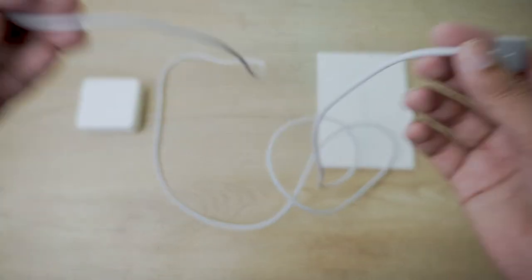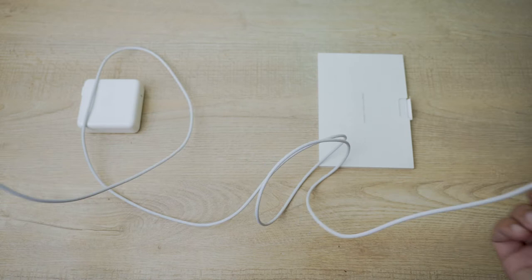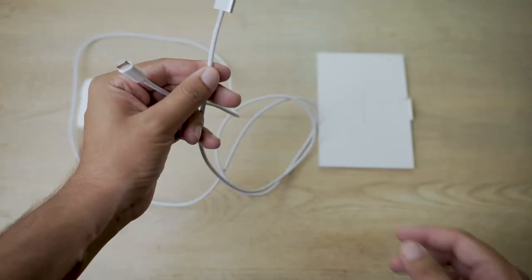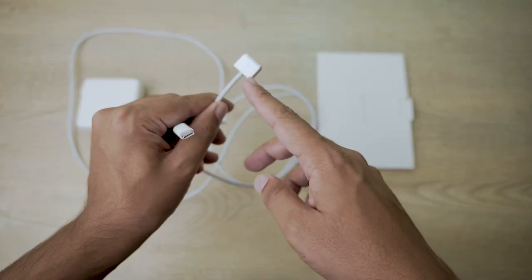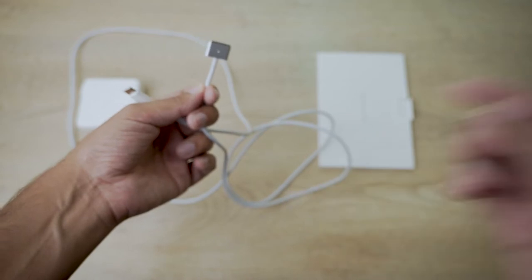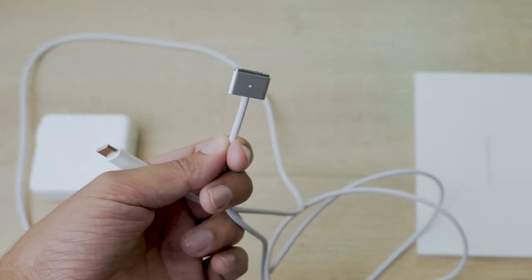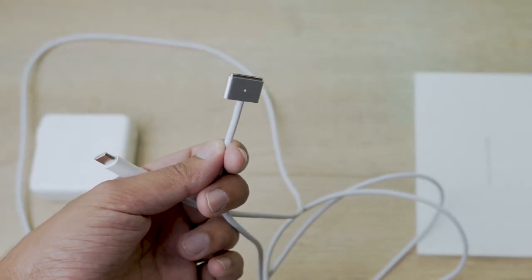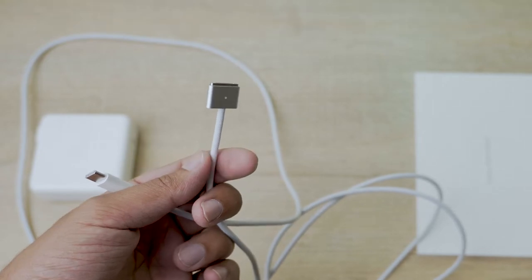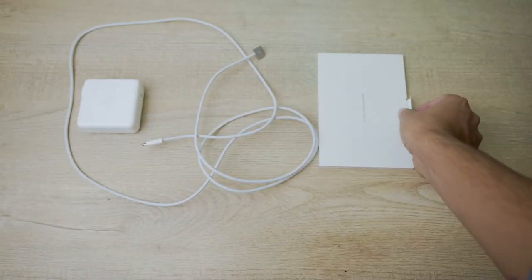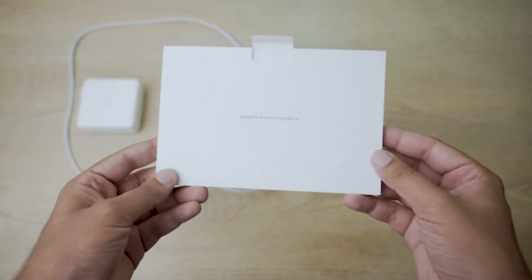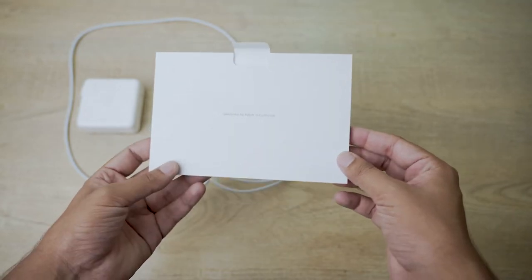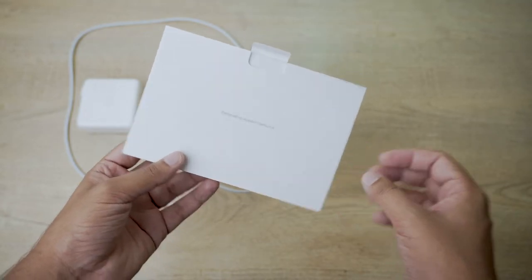Now the cool thing about this MagSafe cable is that first of all, it's a pretty good length of a cable. The second thing is that on top or at the bottom of the MagSafe, if the camera can focus on it, there is a light which will indicate whether the MacBook is charging or not if the lid is closed. The last thing is the classic Apple documentation and with this documentation you're going to get the Apple stickers as well.